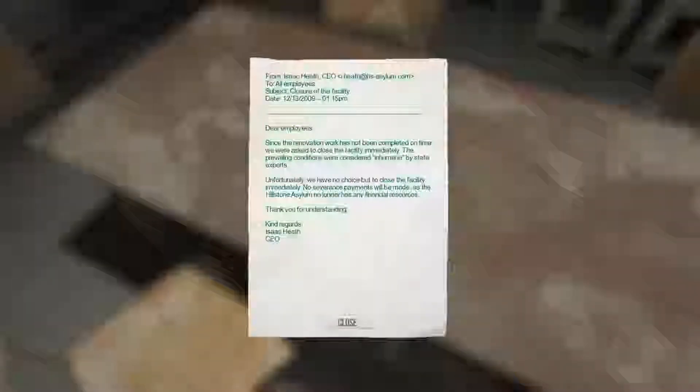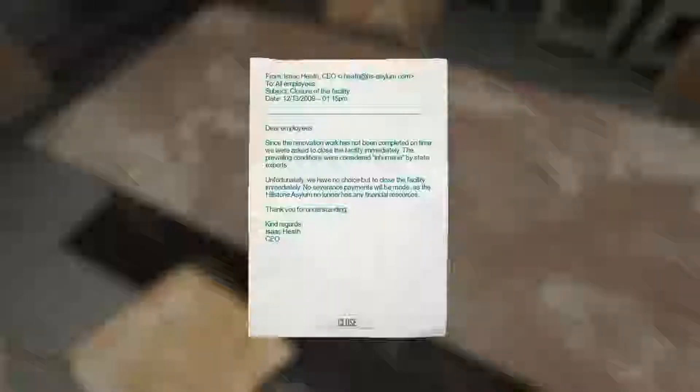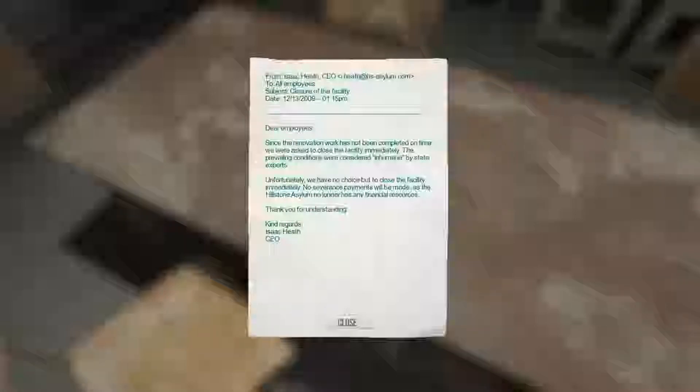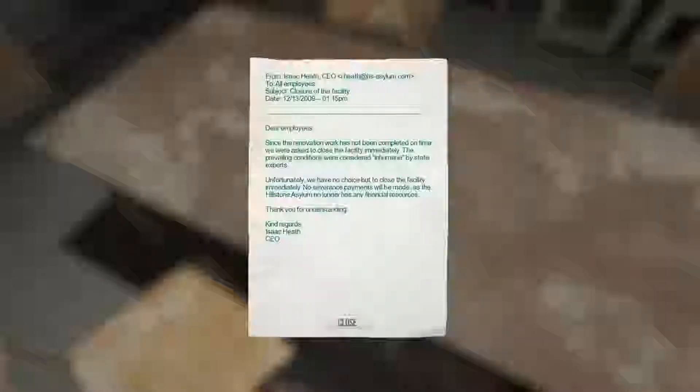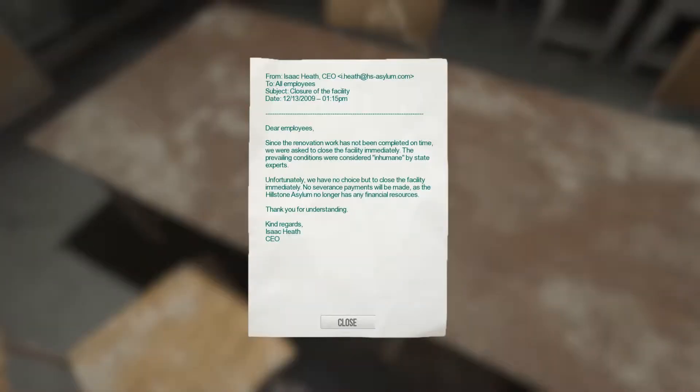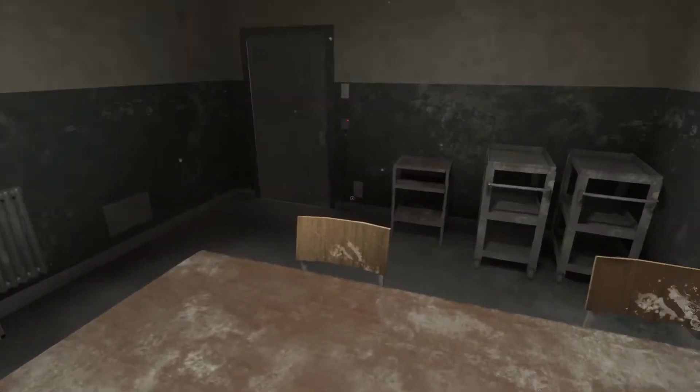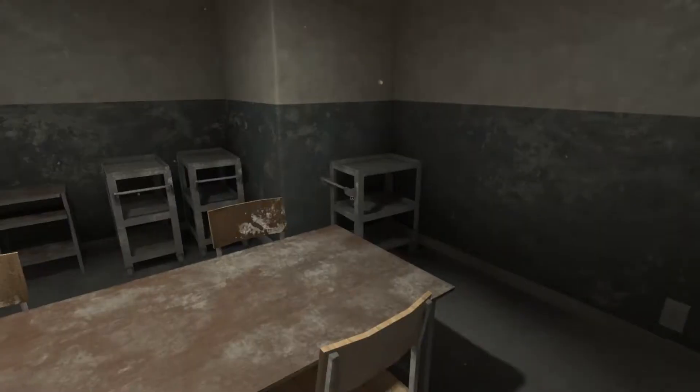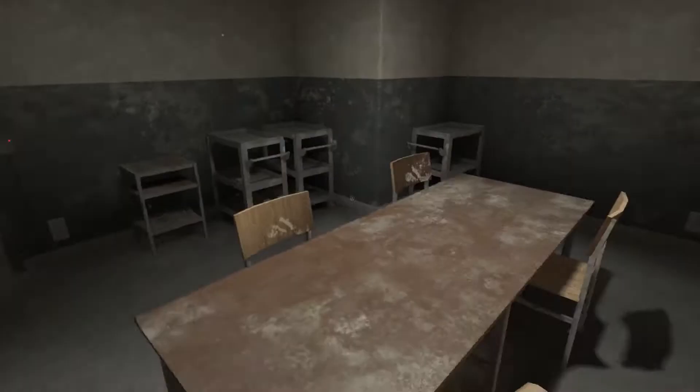What do we have here? Dear employees, since the renovation work has not been completed on time, we were asked to close the facility immediately. The prevailing conditions were considered inhumane by state experts. Unfortunately we have no choice but to close the facility immediately. No severance payments will be made as the Hillstone Asylum no longer has any financial resources. Thank you for your understanding. Kind regards, Isaac Heath, CEO.